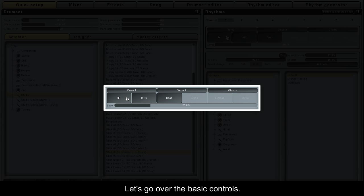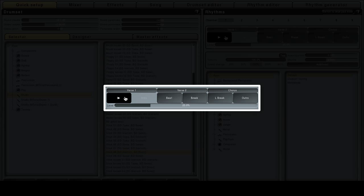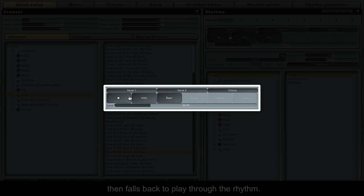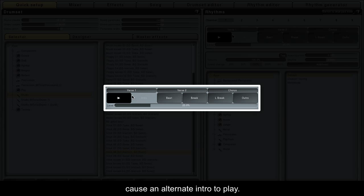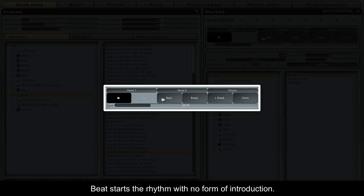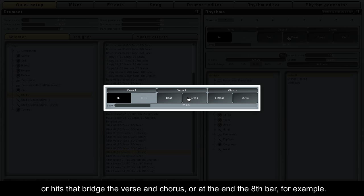Let's go over the basic controls. The play button starts the rhythm and stops it when clicked again. The intro button plays a small introduction, then folds back to play through the rhythm. M-Drummer varies the intro, so repeating this action will cause an alternate intro to play. Beat starts the rhythm with no form of introduction. Break can be used to break up the rhythm by adding drum rolls or hits that bridge the verse and chorus, or at the end of the 8th bar for example.